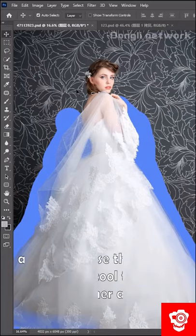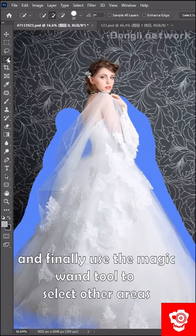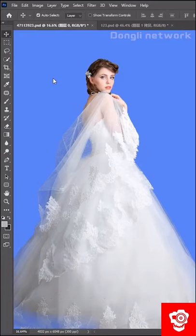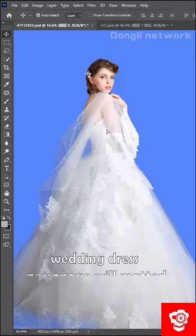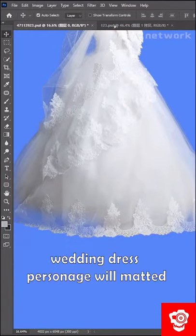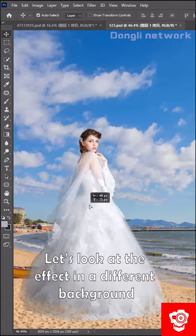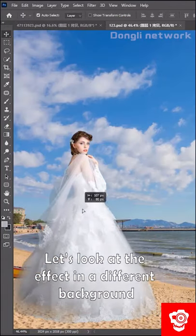And finally, use the magic wand tool to select the other areas and delete it. The wedding dress color will match it. Let's look at the effect on a different background.